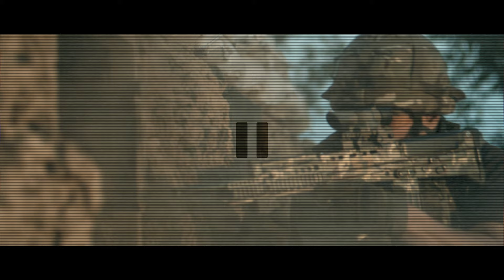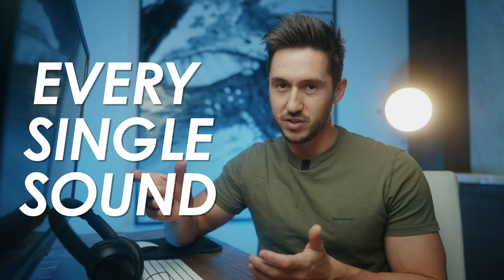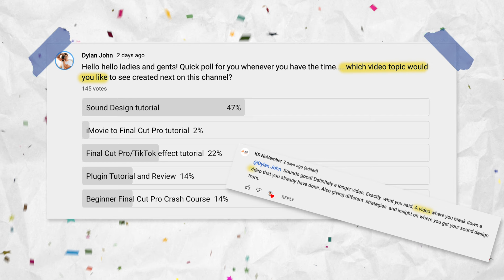I'm going to stop right there to mention that all the sound you heard was added in post. I added all different sound effects and I'm going to show you how you can create your own sound environment. This was by request of the community — I asked what video topic you wanted to see next, and a whopping majority chose sound design.